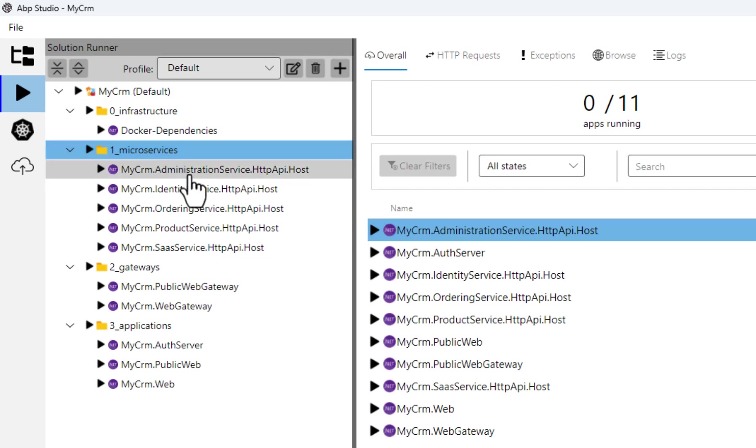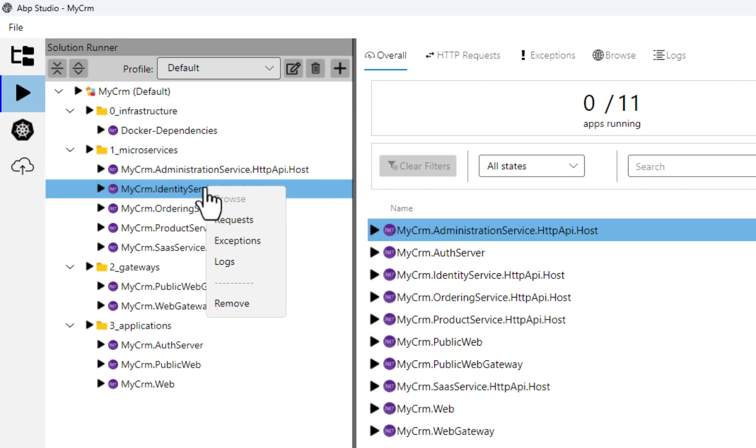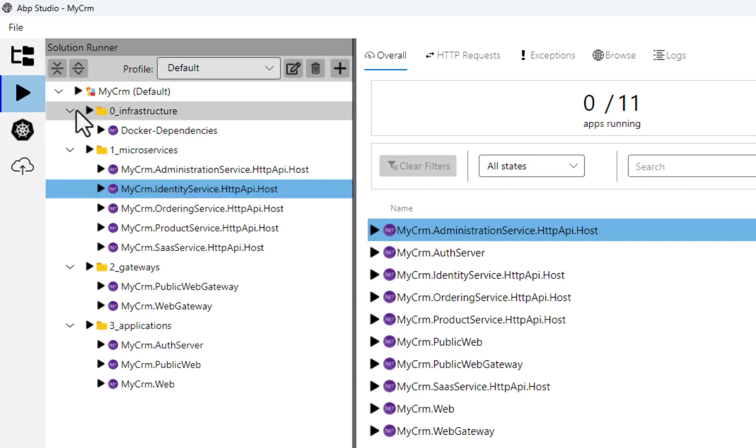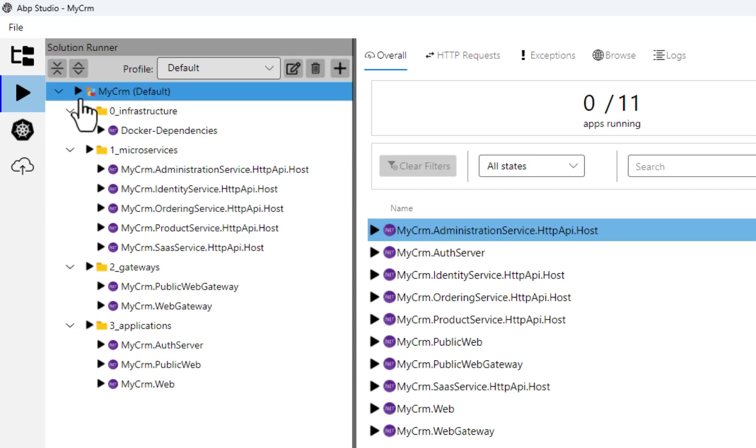If I right click to an application, I can easily browse it or see HTTP requests, exceptions and logs. Let's click the play button on the root item to start all the system.